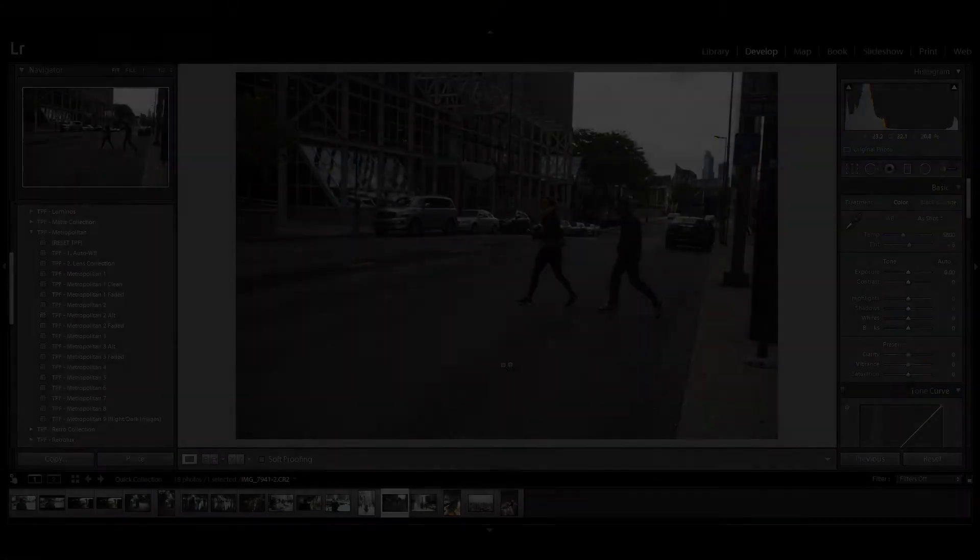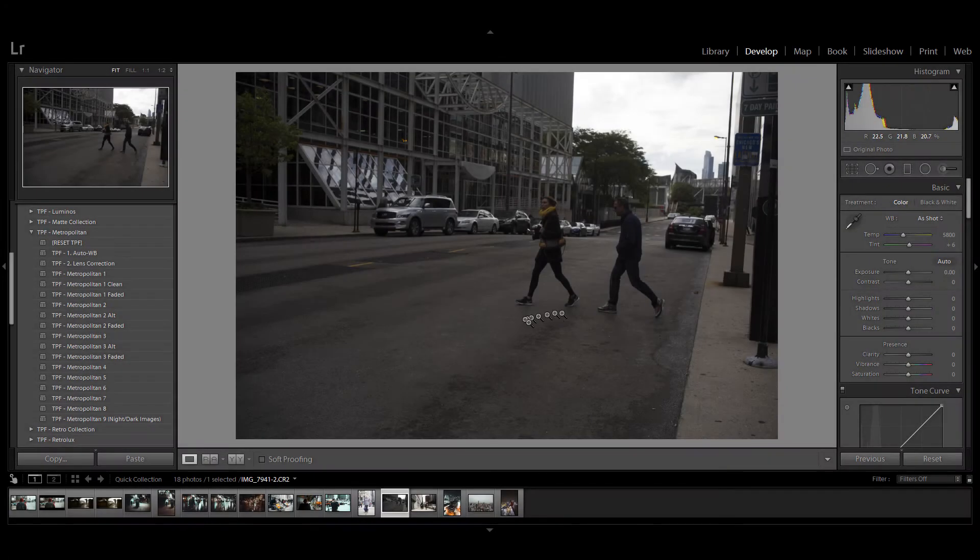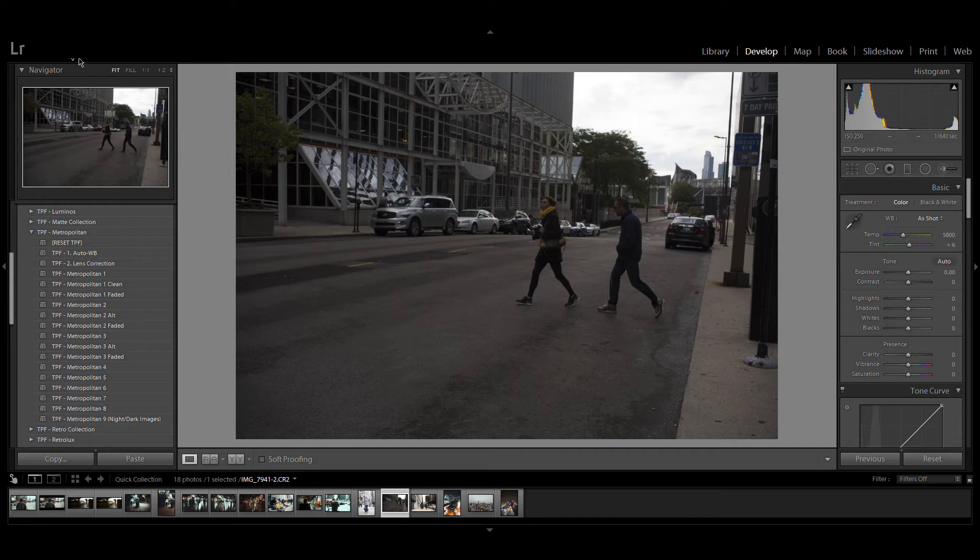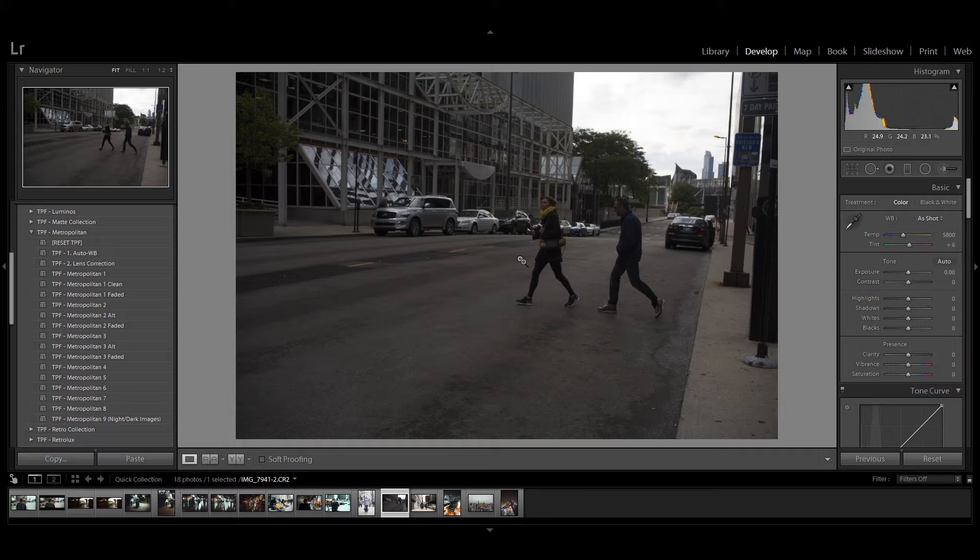For this demonstration we're using Adobe Lightroom Classic CC but please check the software requirements to see what other versions of Lightroom these presets will work with.